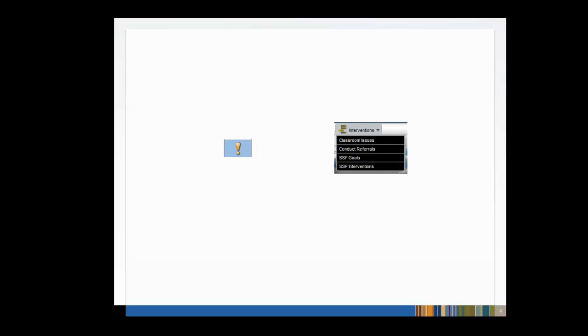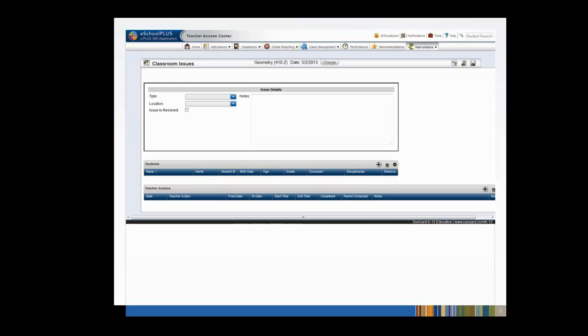You can click on the exclamation point next to any class, homeroom, or activity, or use the Interventions drop-down menu. The classroom issues entry page is divided into three parts: Issue details, students, and teacher actions. You can enter an issue for one or multiple students from this page. The issue details and teacher actions entered here will be attached to each student.